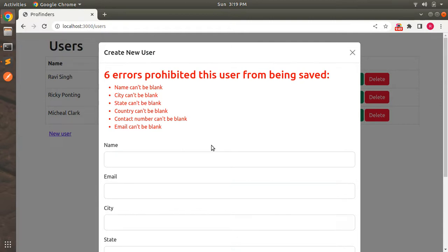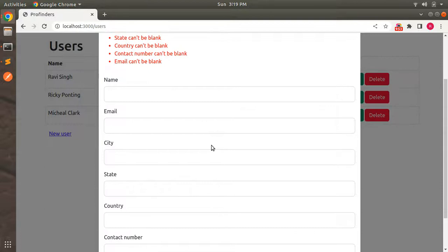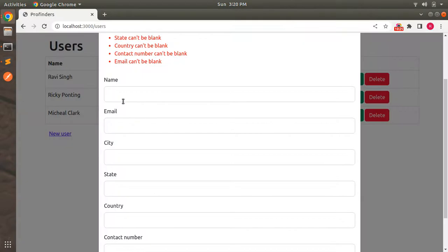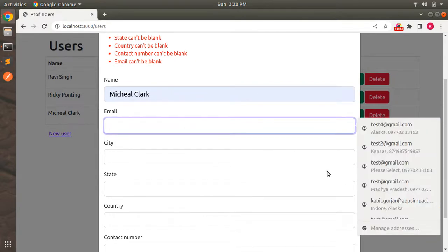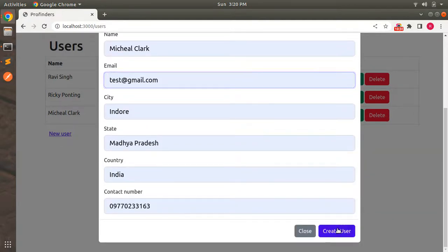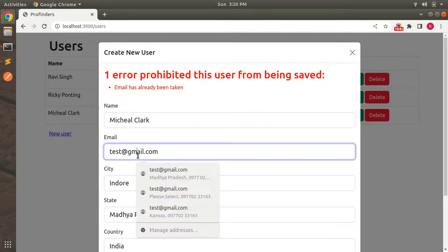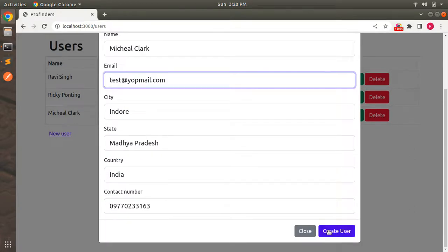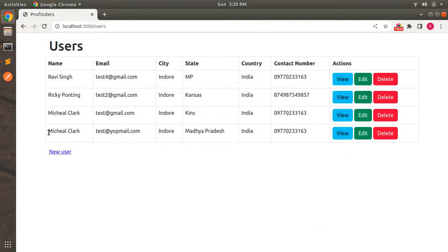Switch to the browser, refresh the page, click New User, and submit the Create User request. You can see the modal stays open with the validation errors displayed. Our create action is now handling turbo stream for both success and failure. To compare: doing this with Ajax and jQuery would take a lot more code, but with Turbo and Stimulus it's very simple. Test again with Michael Clark and test@gmail.com — you'll see the email has already been taken error. Use a different email to confirm a successful creation and row append.